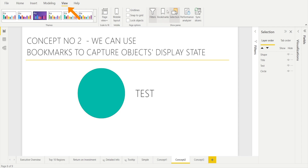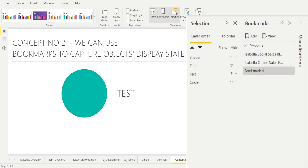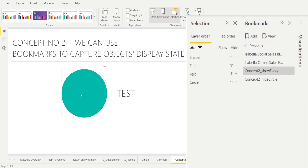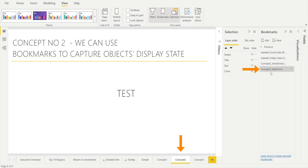Concept number two: we can use bookmarks in Power BI to remember various display states — hidden or shown. Go to View > Bookmarks and the Bookmark pane will appear on the right. Click Add and it will remember this page showing everything. And if you hide the circle, for example, we can create another bookmark — let's rename it 'Concept2 Hide Circle.' If you click 'Show Everything,' the circle is shown; if you click 'Hide Circle,' the circle disappears. A bookmark can also bring you to another page.